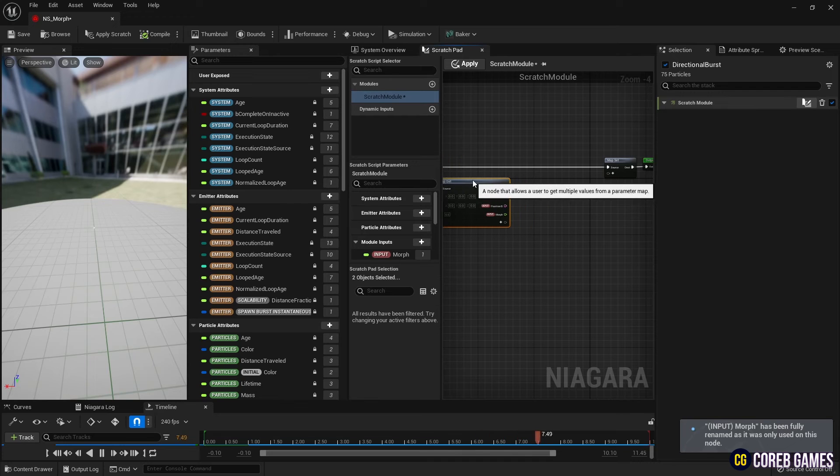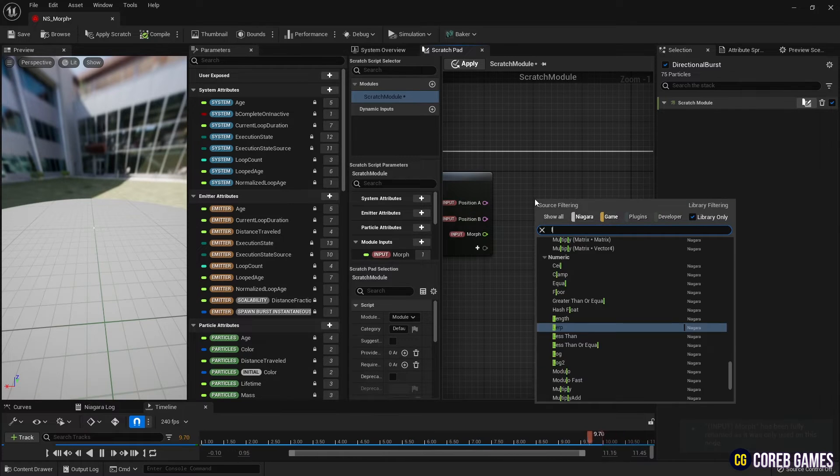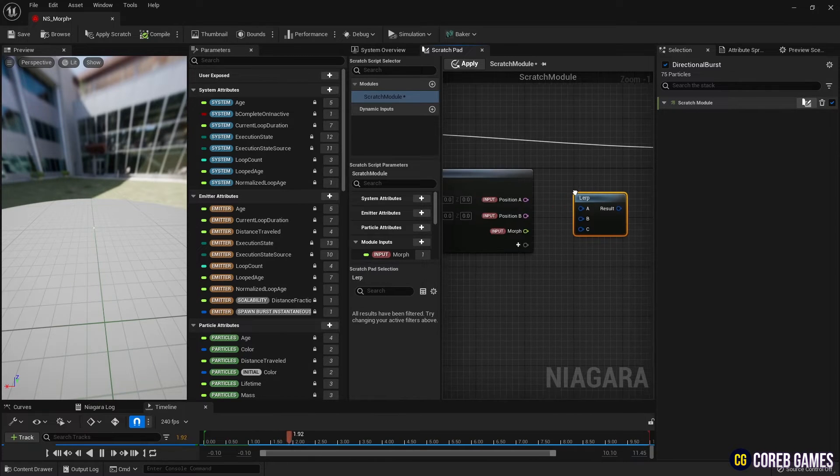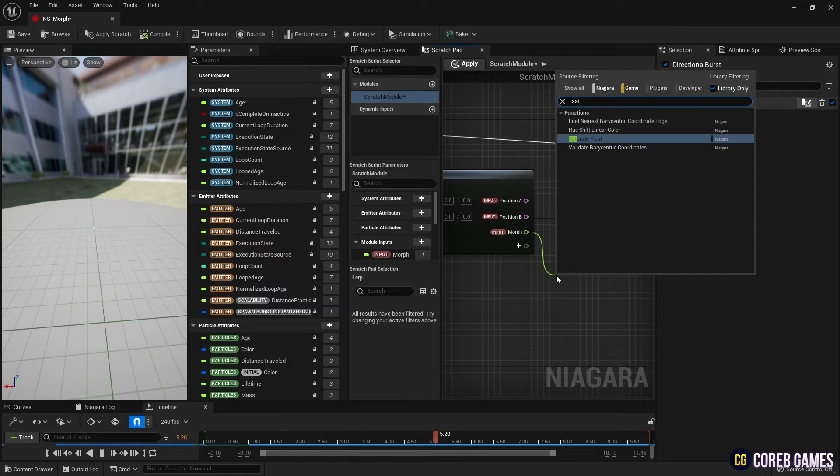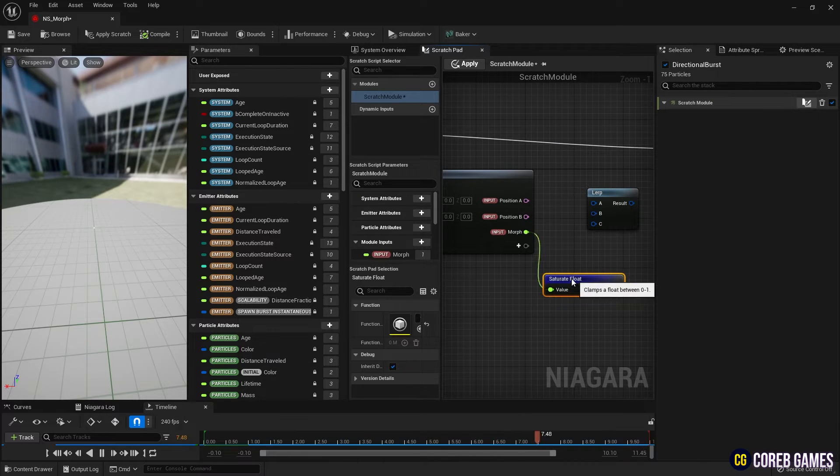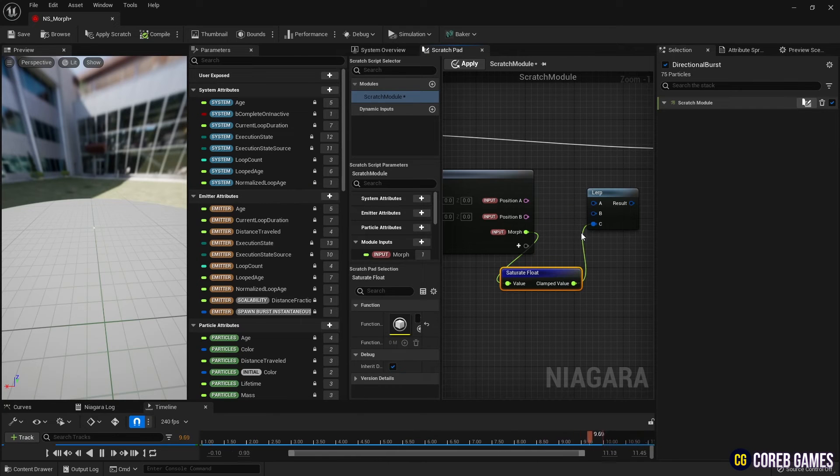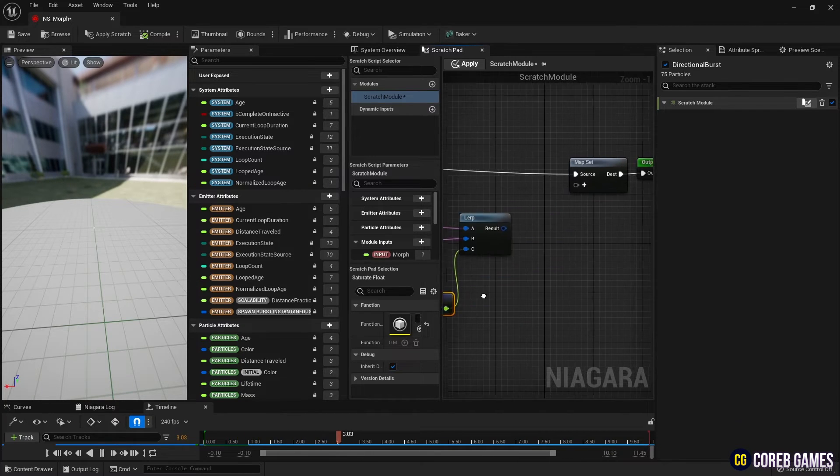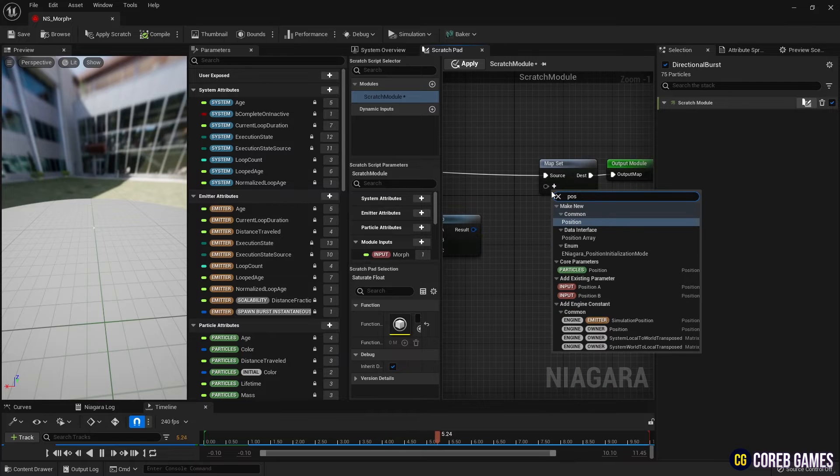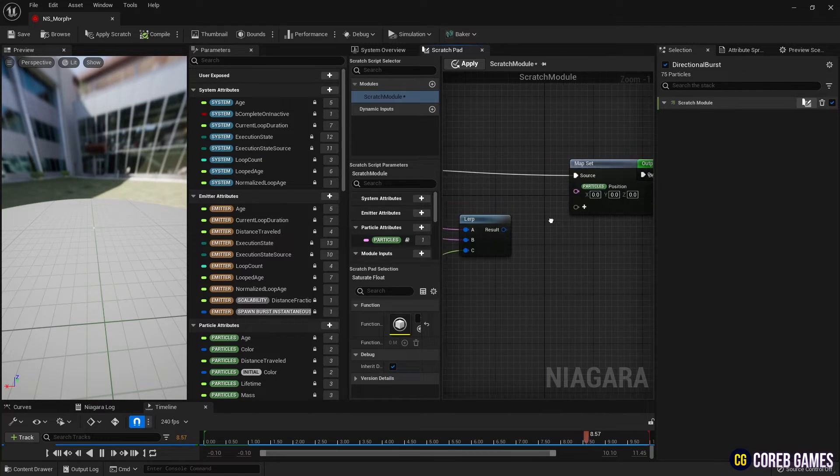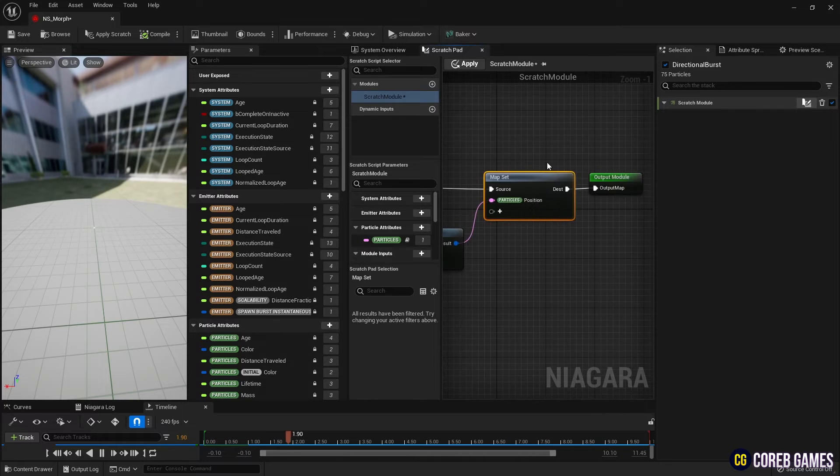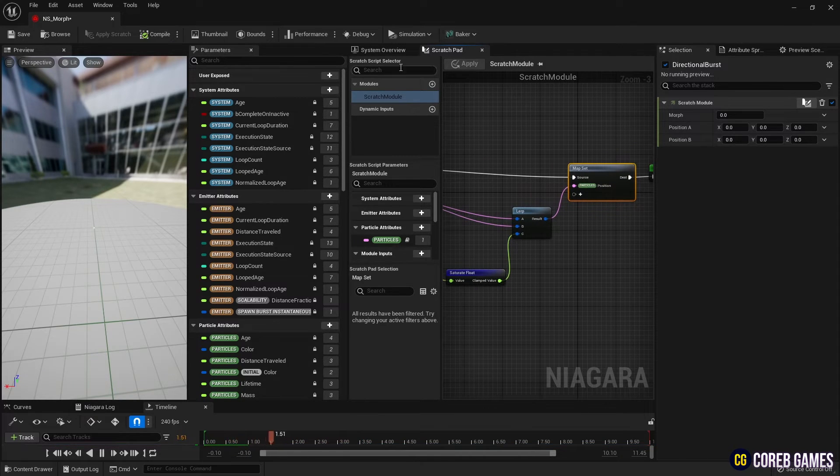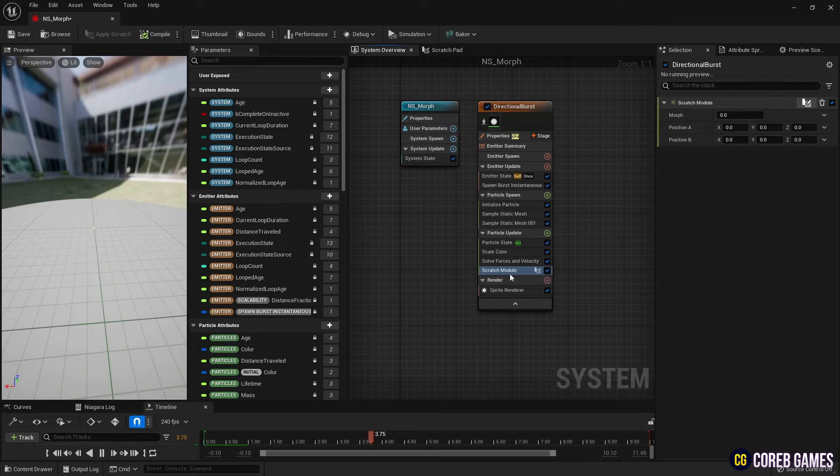Next, we create a Lerp node and connect the previously created parameters to this Lerp node. Here we ensure the Lerp value is restricted between 0 and 1 by connecting the Float parameter to a Saturate Float node before connecting it to the Lerp node. Next, we add the Core parameter to the MapSet node and connect the Lerp node to it, ensuring the particle's position corresponds to the position connected to the Lerp node.